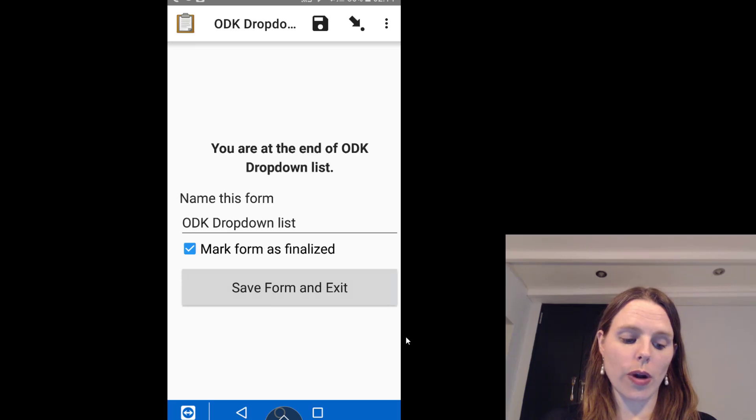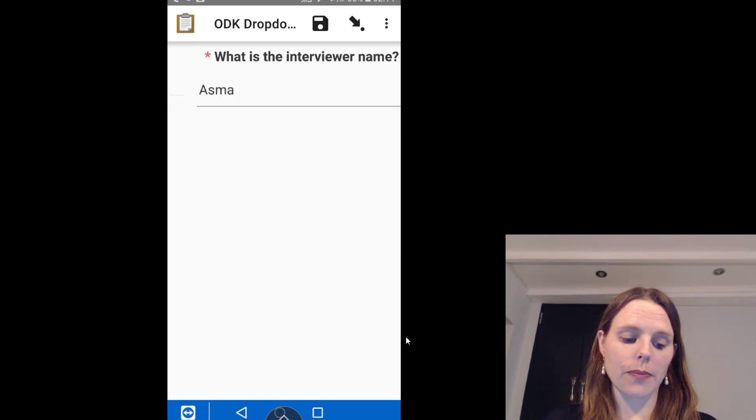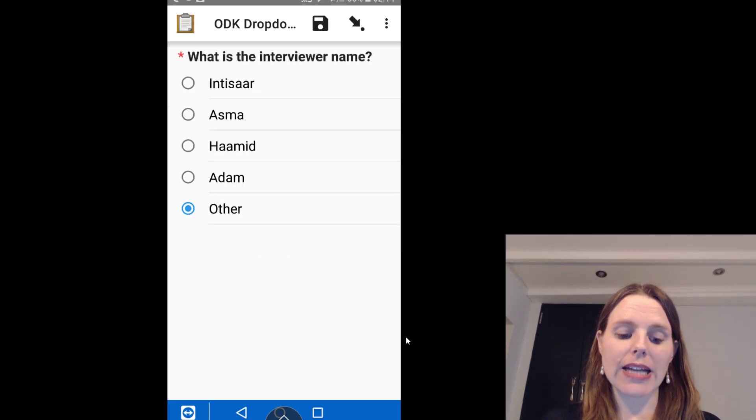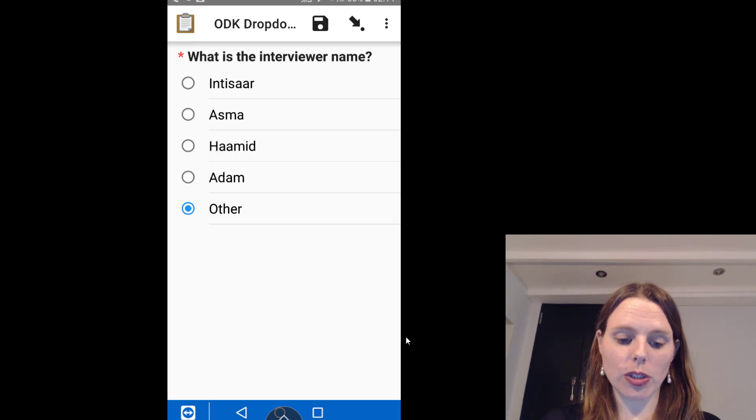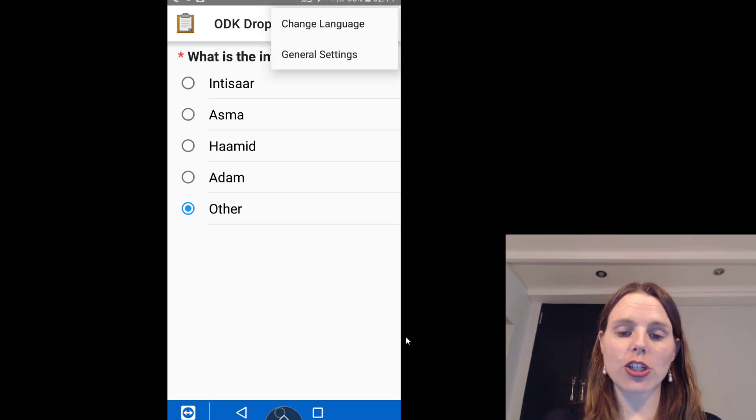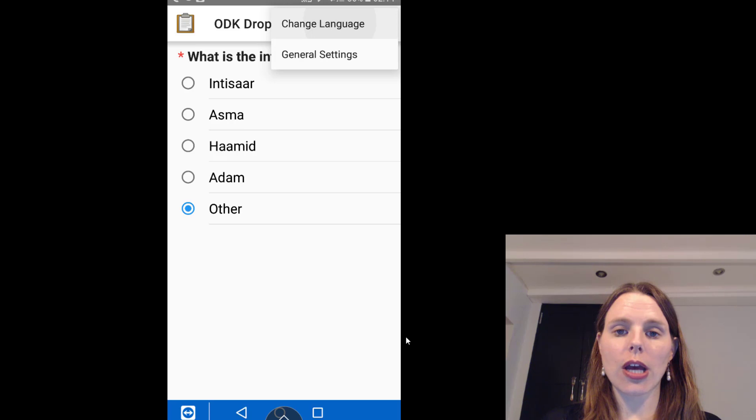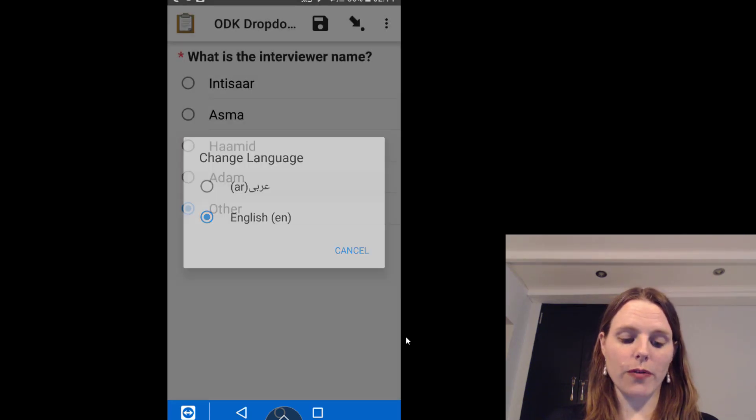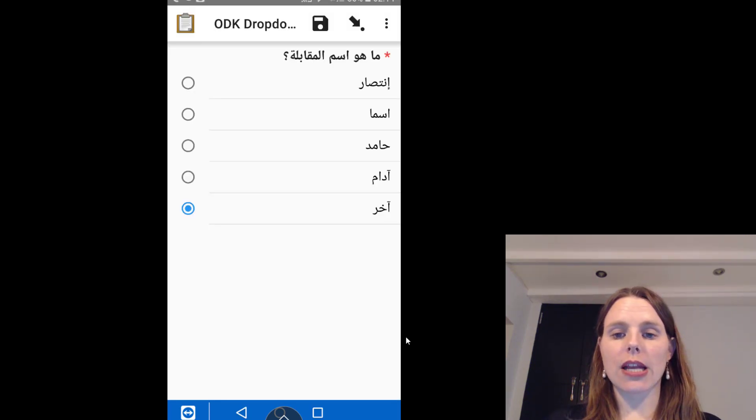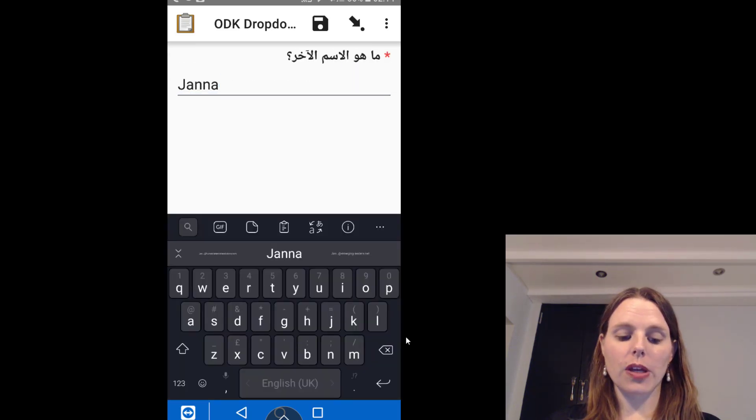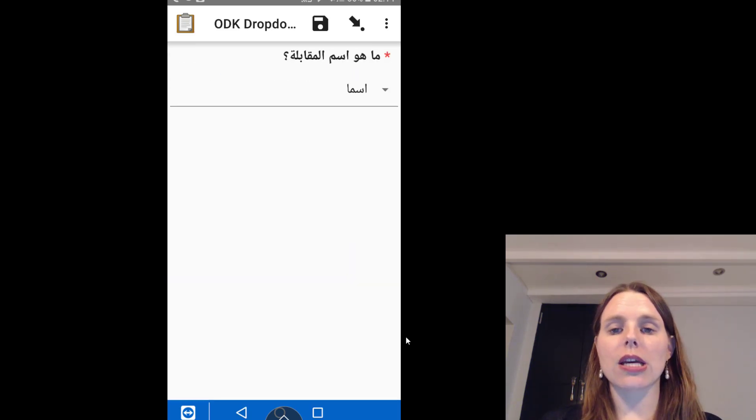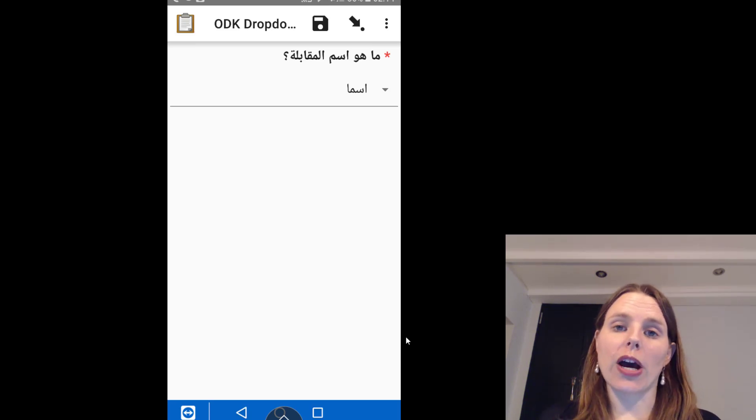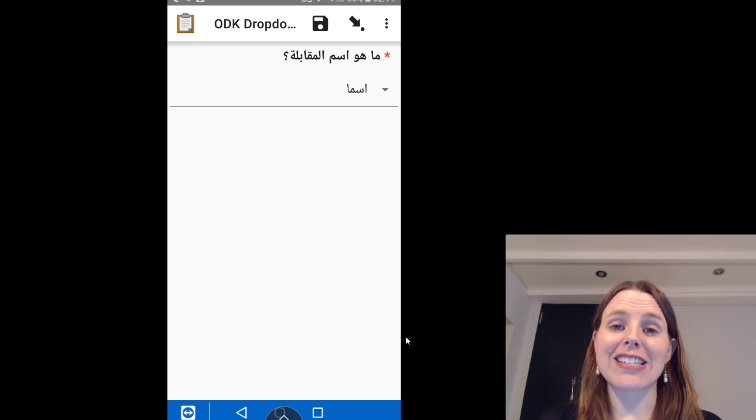If I just swipe back to the beginning and tap the three little dots in the upper right-hand corner, I can tap change language and I could go to the Arabic version, and you can see then we can see all of those questions in the other language. So I showed you how those columns existed.